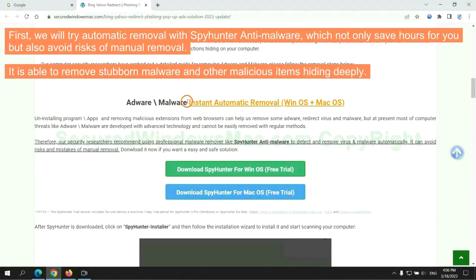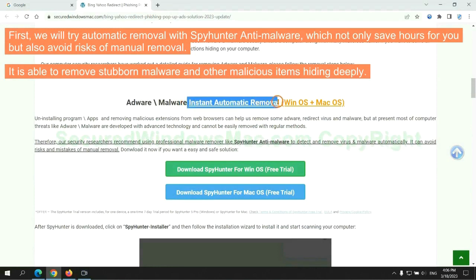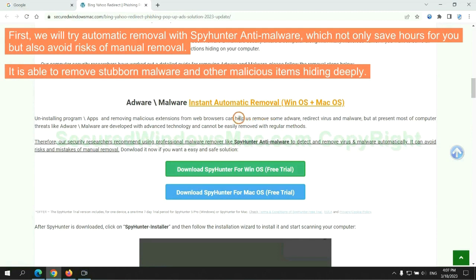First, we will try automatic removal with SpyHunter anti-malware, which not only saves hours for you but also avoids risks of manual removal. It is able to remove stubborn malware and other malicious items hiding deeply.